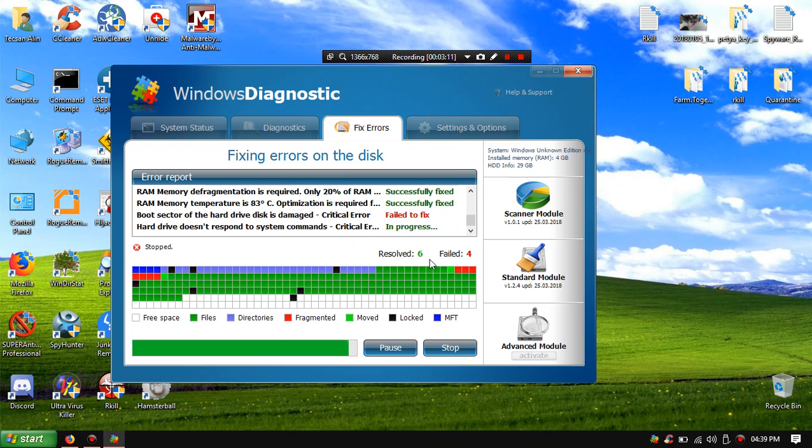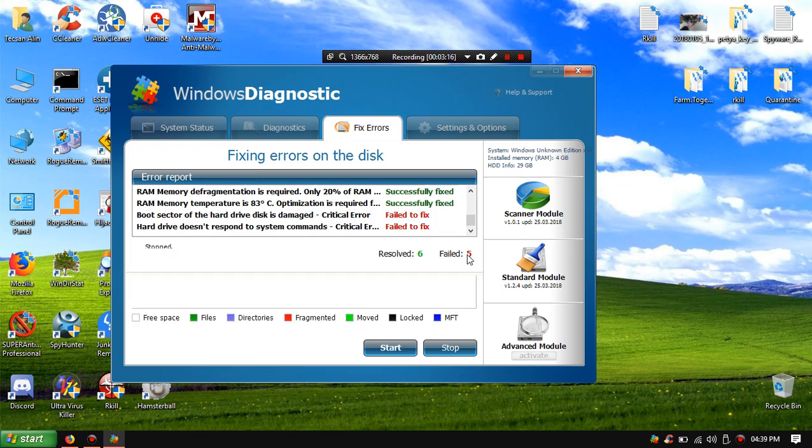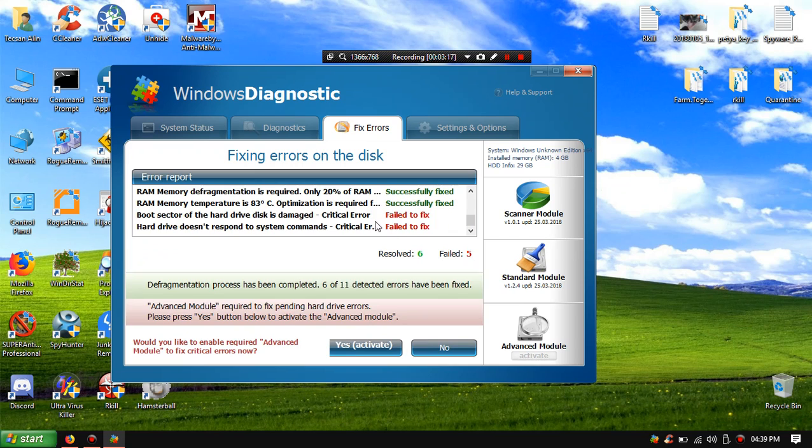Resolved, resolved 6, failed 4. Failed 5, wow.